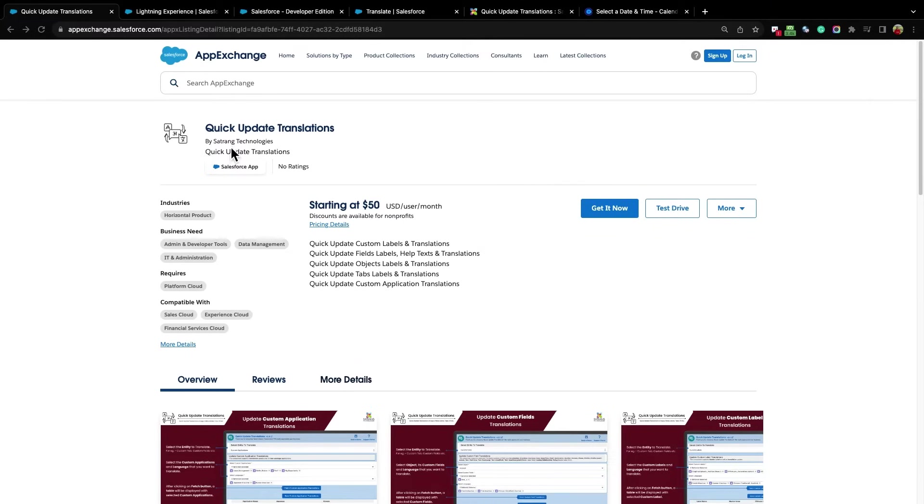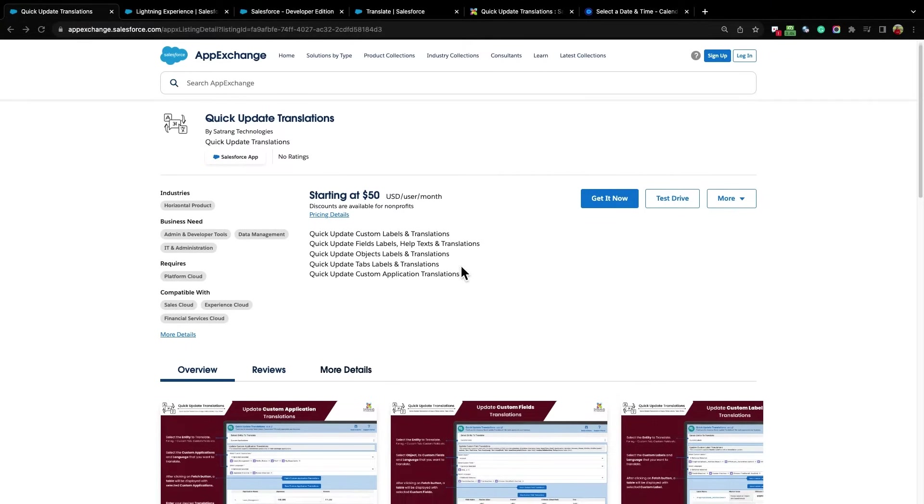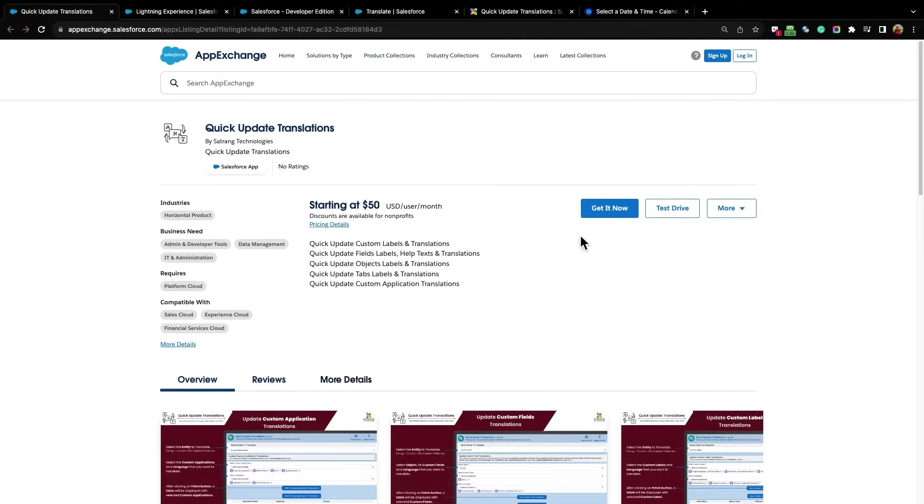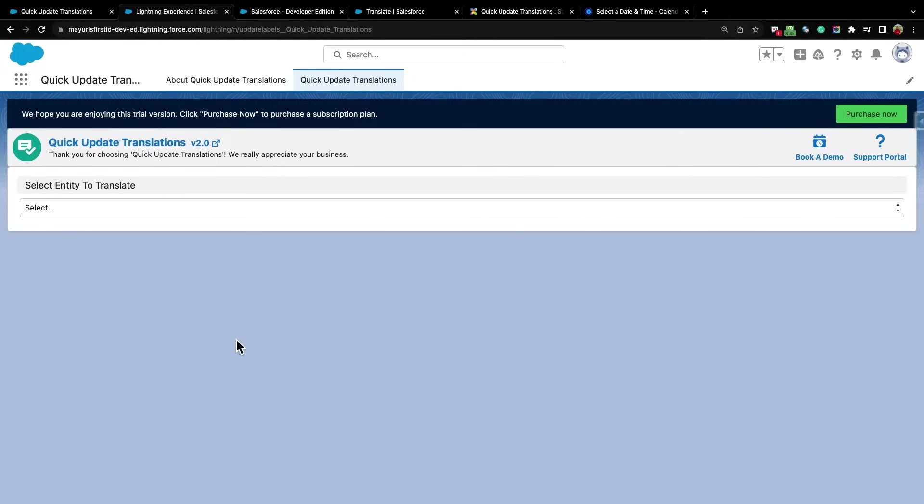Welcome to Quick Update Translations App by SatRang Technologies. This app is useful for updating labels and translations of custom fields, custom labels, custom tabs, etc. You can download the app from AppExchange.